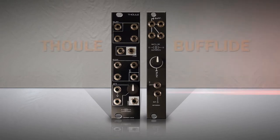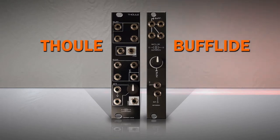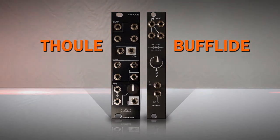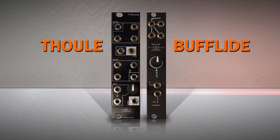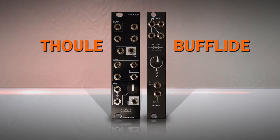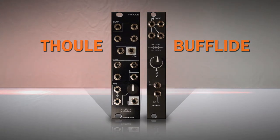On the left, we have Tool, and on the right, the Bufflide. Both modules are packed with interesting features. I personally think utility modules are underrated. They might not be as appealing as fancy complex modules, but complex modules are mostly simple ideas with lots of integrated utilities.